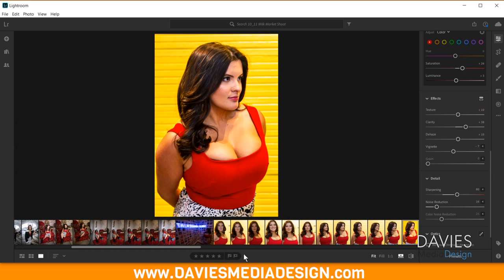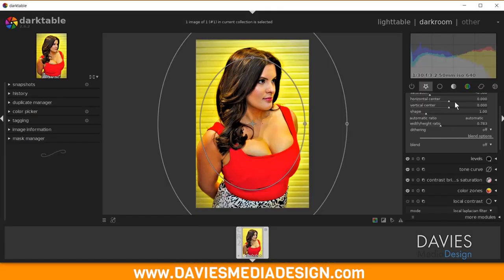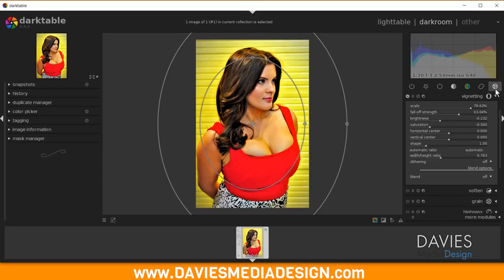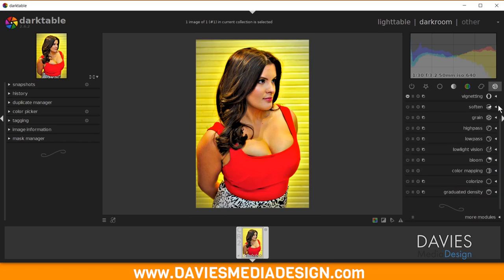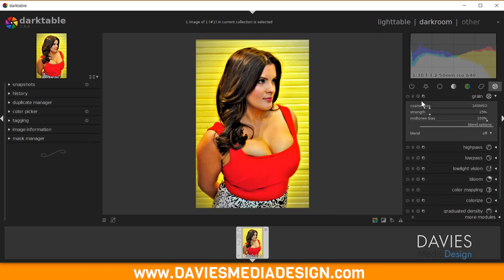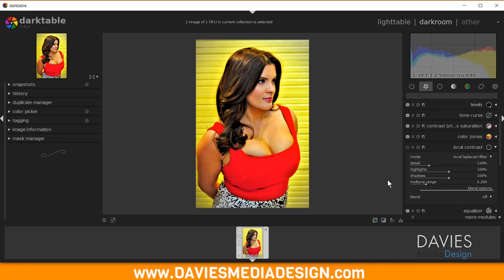Next up is Grain. Back in Darktable, under the Effects group, there is a module with the same name: Grain. I'll add this to my Favorites.